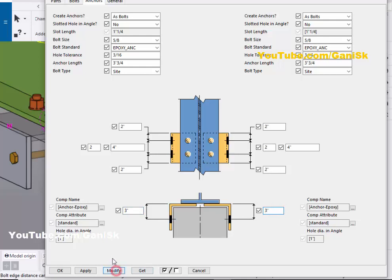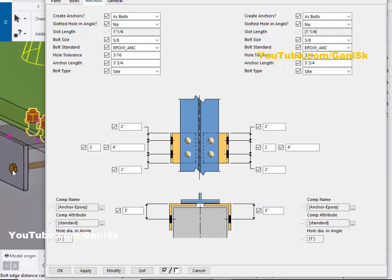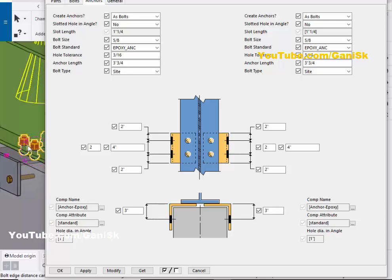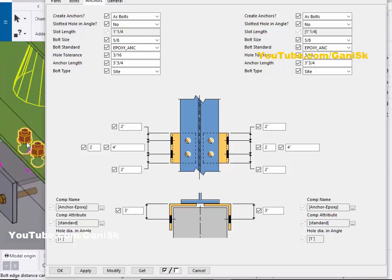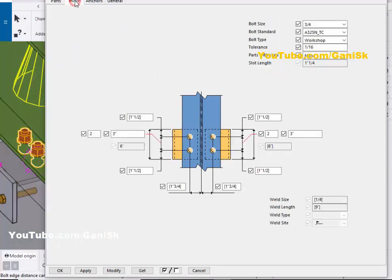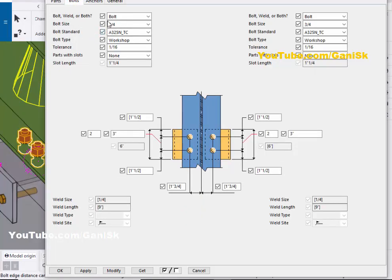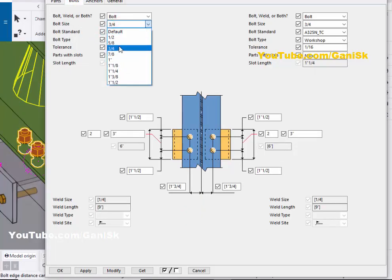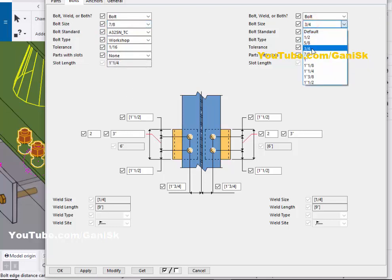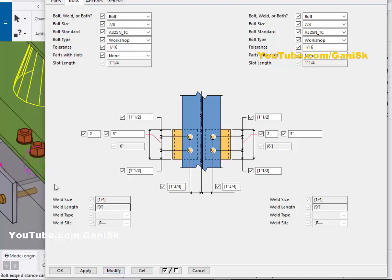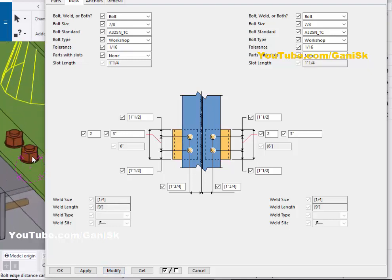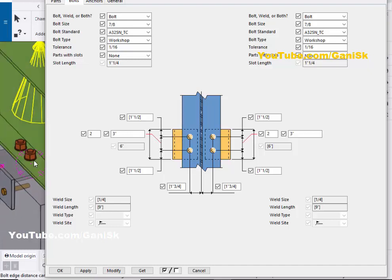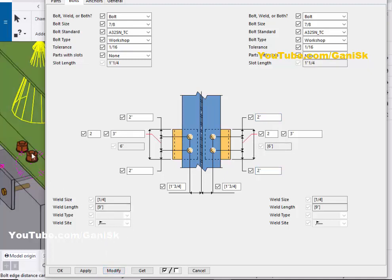Now coming to the edge distance from angle to bolt — by default we have 2.5 inch; let's take 3 inch, then click Modify. The edge distance from the angle to the bolt is now 3 inches. Click on the Bolts tab to control the beam bolts. Change the bolt size — let's take 7/8 inch on both sides, then click Modify. The bolt size is now 7/8 inch. For edge distance, let's take 2 inch on both left and right sides.